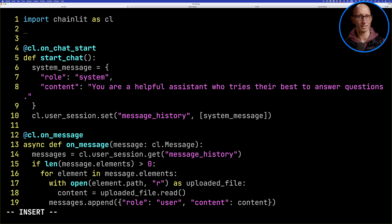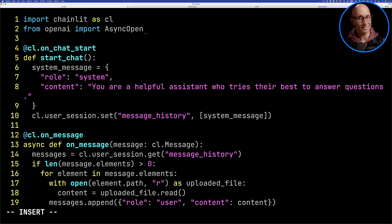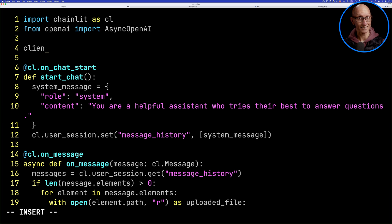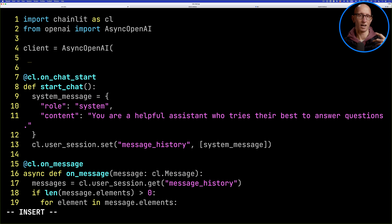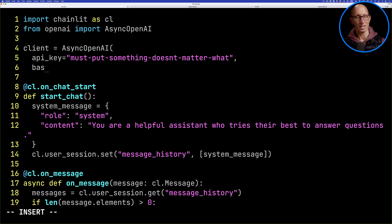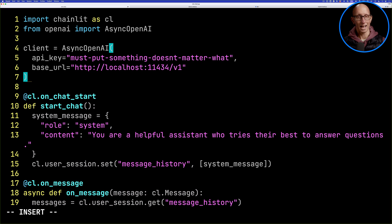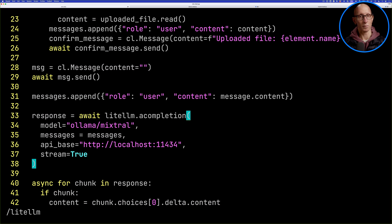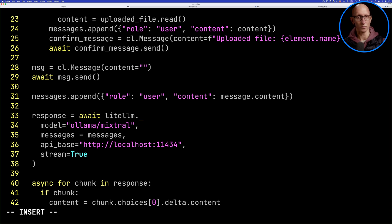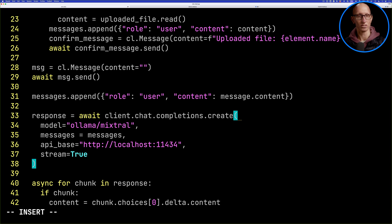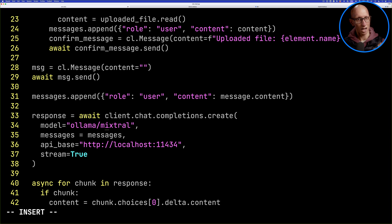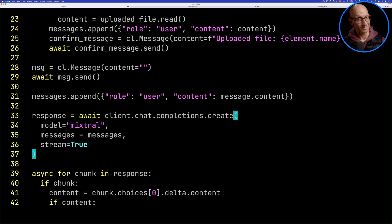We're going to start by going to the top, delete that LightLLM import, and replace it with OpenAI. This time we're going to use the async OpenAI client, pass in our API key — it doesn't matter what it is — and then the base URL, same as what we had before. Then if we come down to the place where we were calling the LLM, let's delete the LightLLM function and change that to `client.chat.completions.create`. We'll update the model — we need to delete the `ollama/` prefix — and we can also delete the URL because that's now in the client.